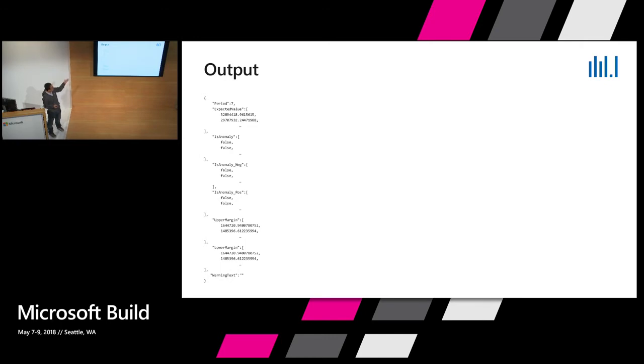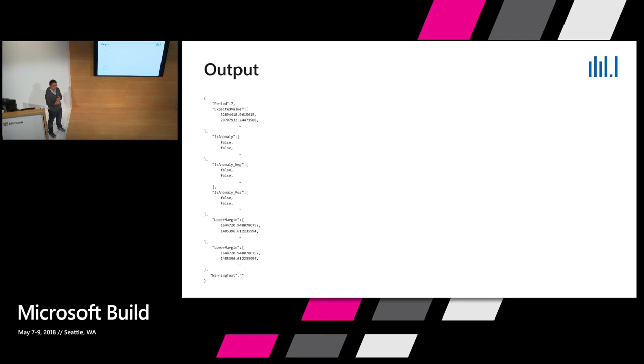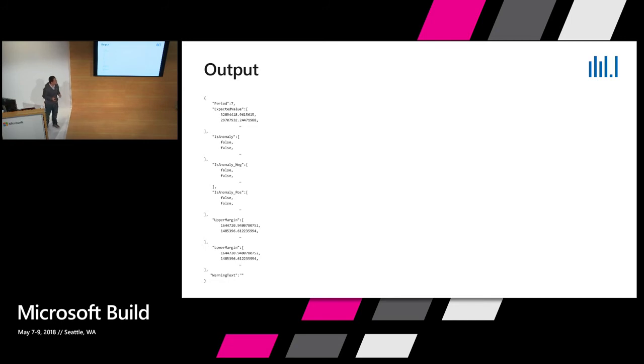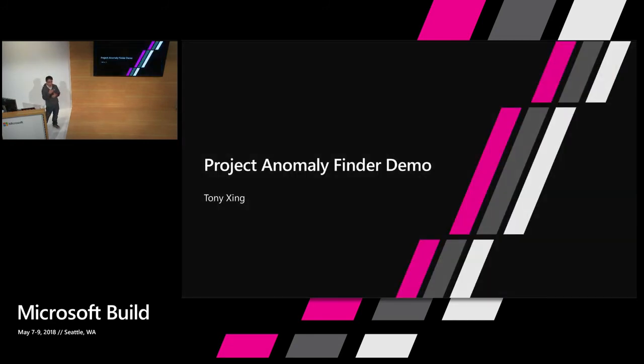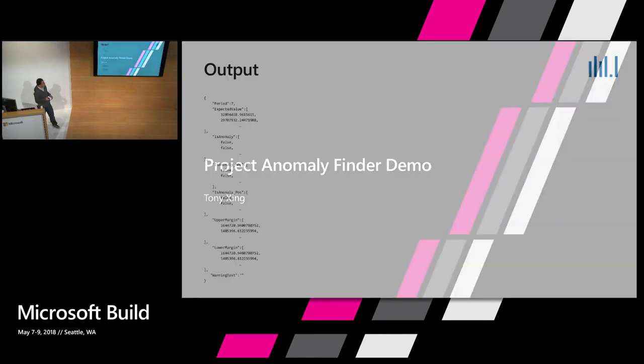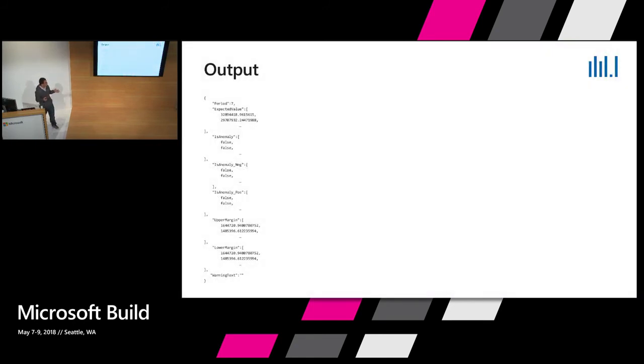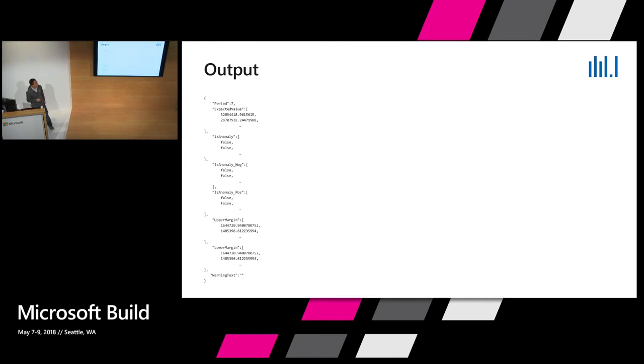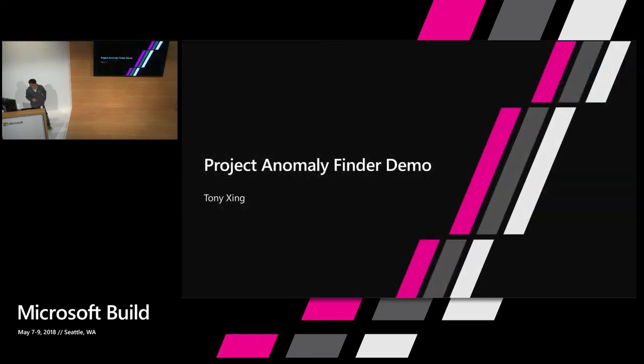There's several categories of anomalies. Anomaly_positive is basically - some use cases only care about the spikes, so you may want to use that. In some use cases, you only care about the dips, so you use is_anomaly_negative. If you care about both spikes and dips, use is_anomaly. We also provide upper margin and lower margin. Those parameters are for you to draw on the chart, the visualization to help you visualize what's the deviation from the expected value, what the boundary should be like.